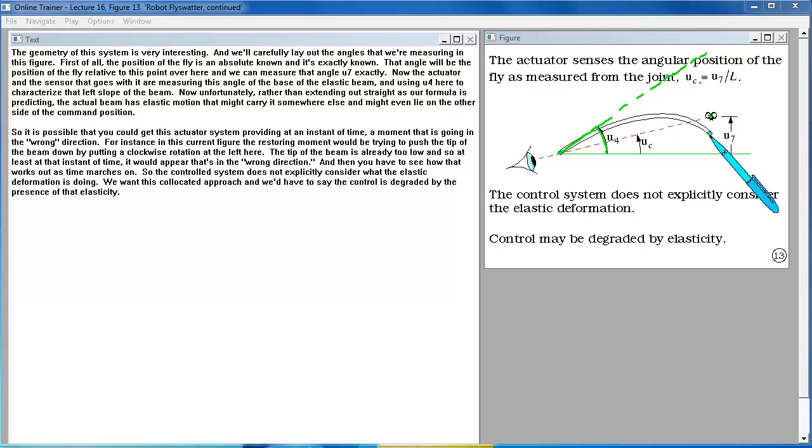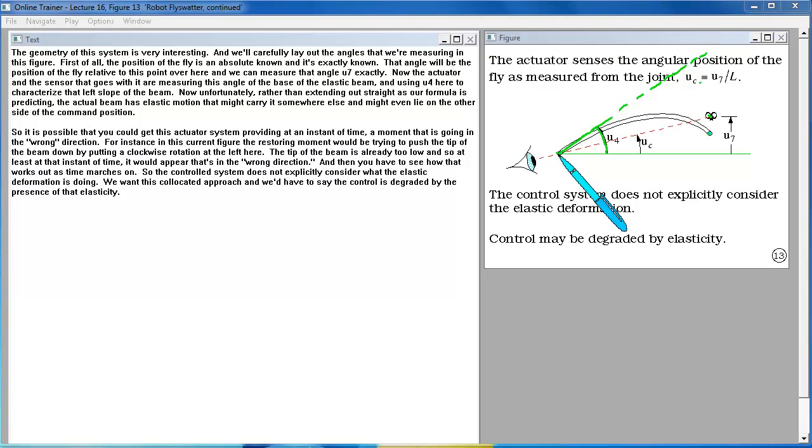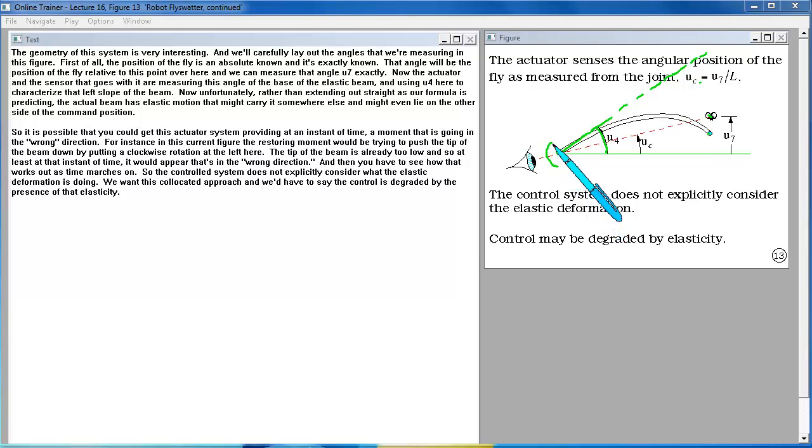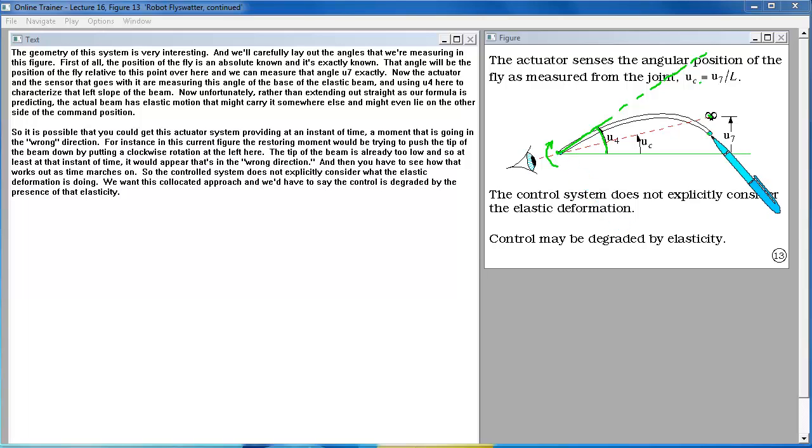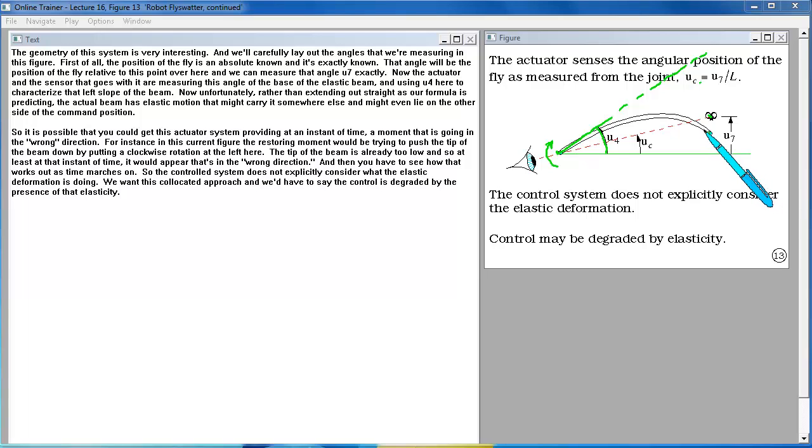So it is possible that you could get this actuator system providing at an instant of time a moment that is going in the wrong direction. For instance in this current figure the restoring moment would be trying to push the tip of the beam down by putting a clockwise rotation at the left here. The tip of the beam is already too low and so at least at that instant of time it would appear that's in the quote wrong direction. And then you have to see how that works out as time marches on.